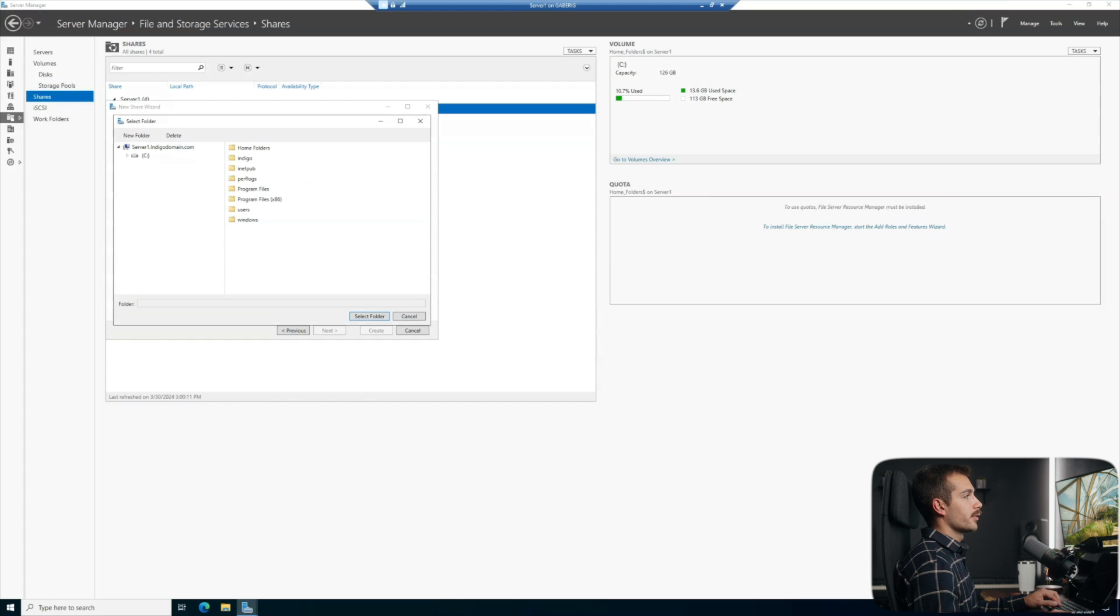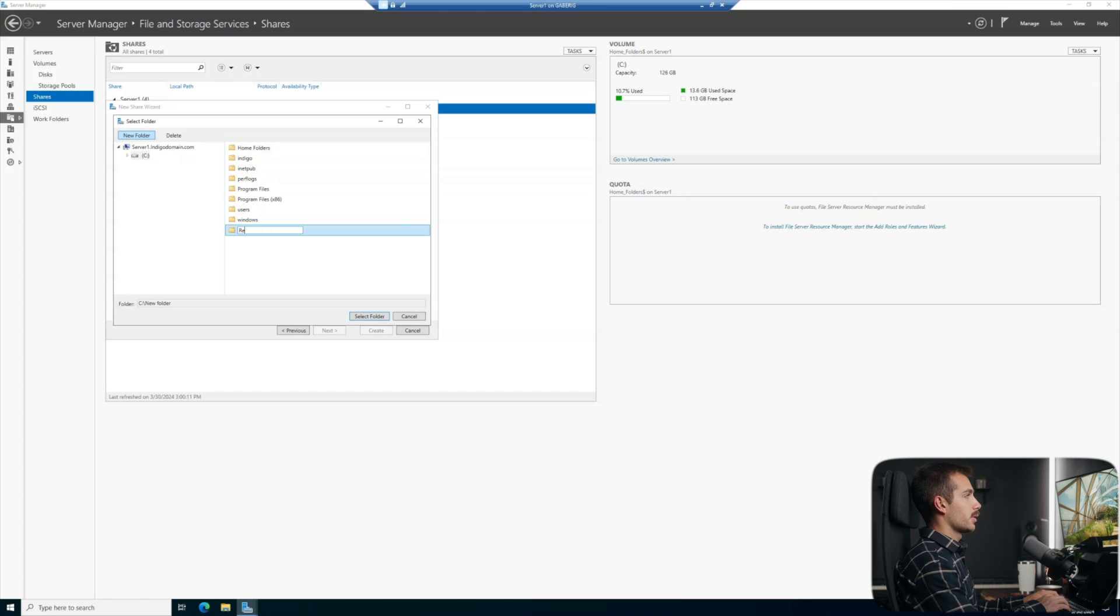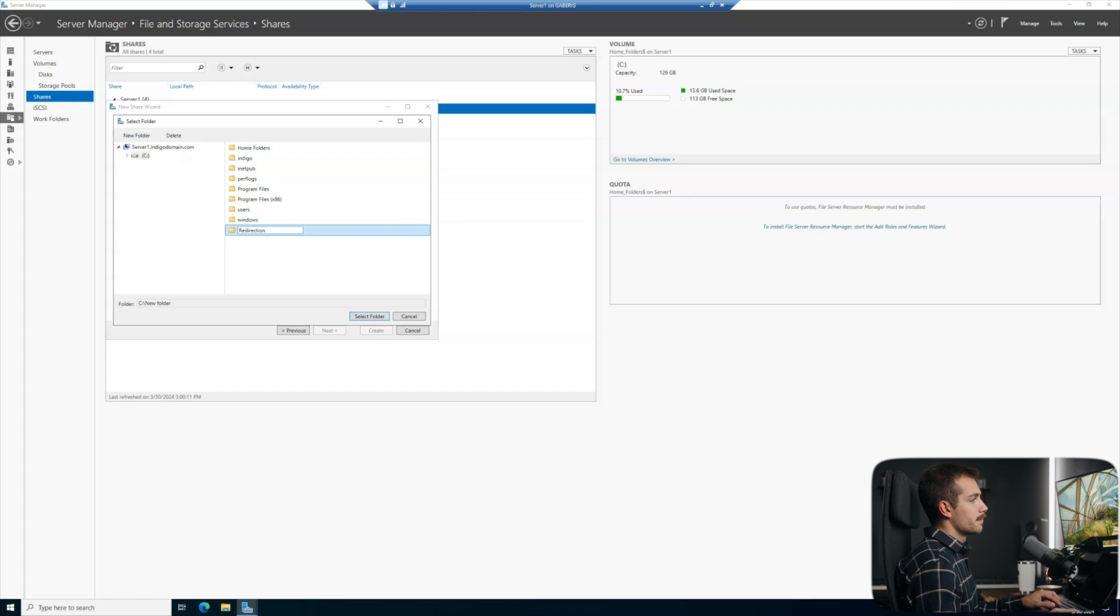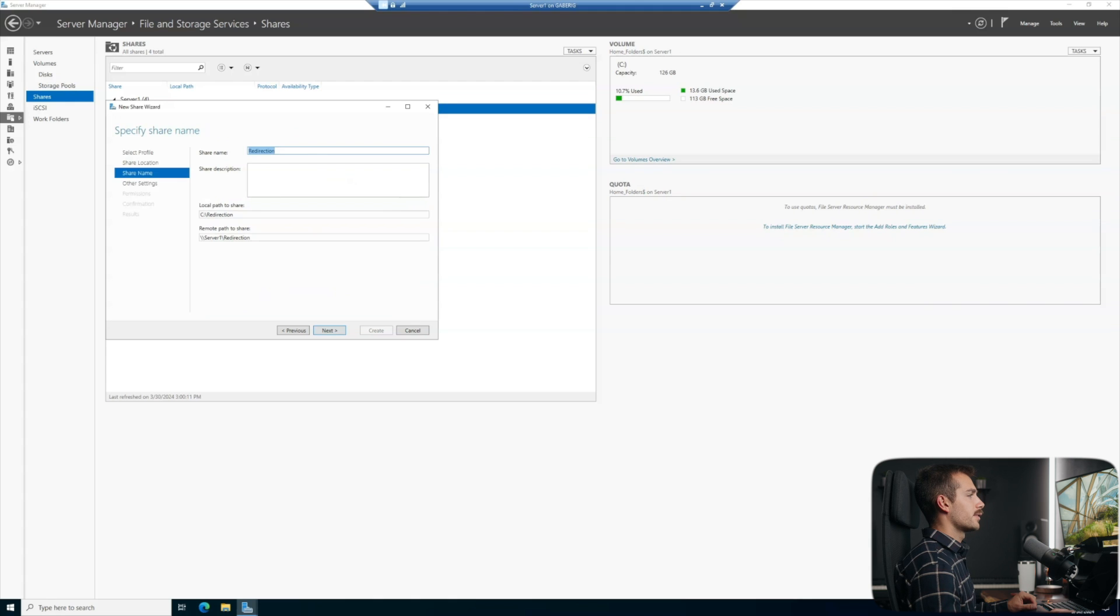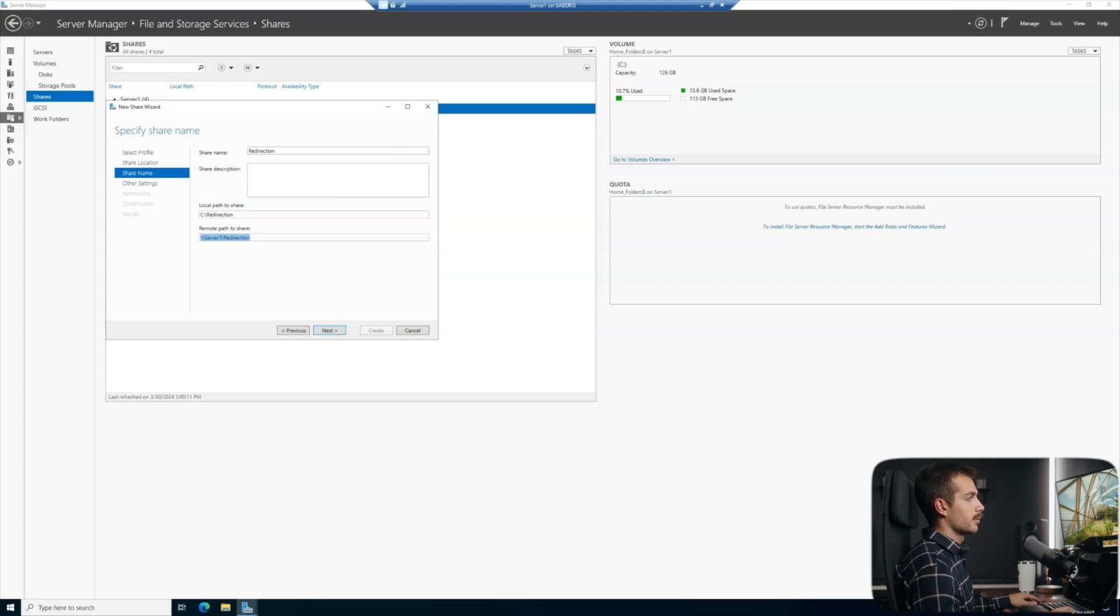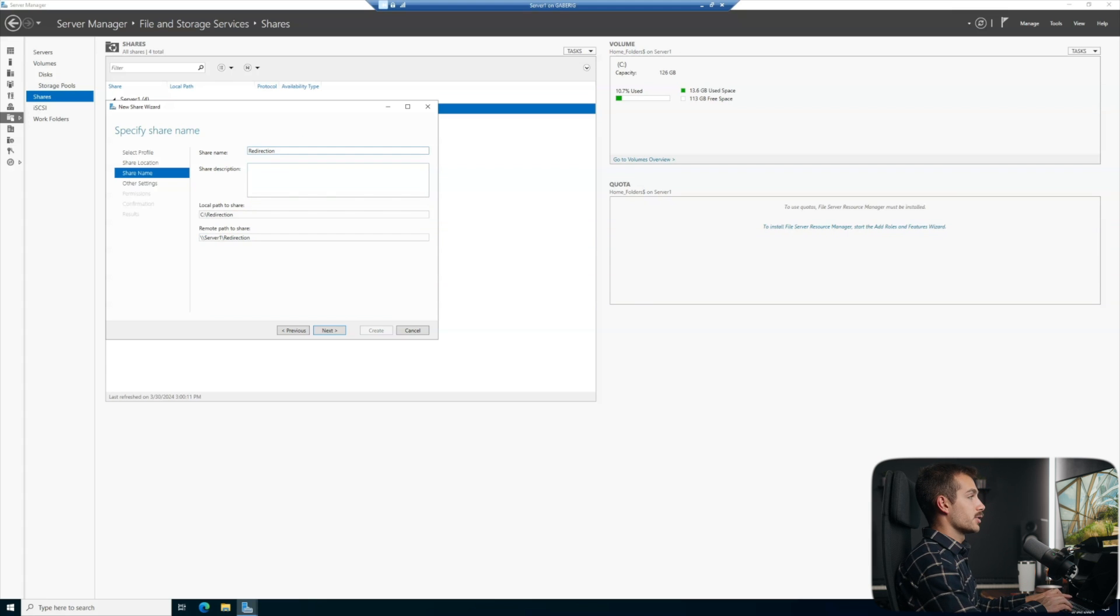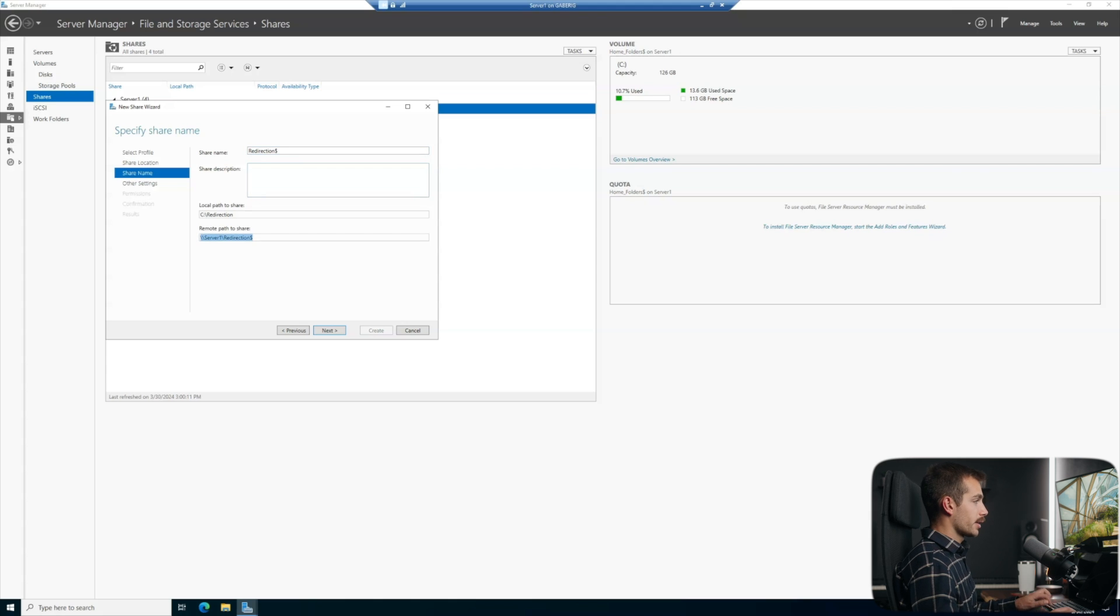I'm going to hit browse. We'll select the C drive and with the C drive selected, I'm going to create a new folder here. We'll call this redirection. We'll hit enter and I'll press select folder. We'll hit next and we need to actually keep this path for the future. So I'm just going to copy that to the clipboard. And actually, before I do that, I'm going to make this a hidden share by adding the dollar symbol at the end. Then I'll take the remote path to share, copy, and we'll hit next.